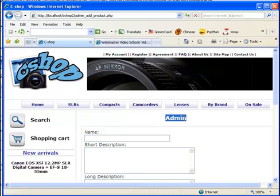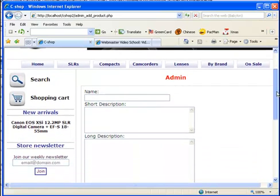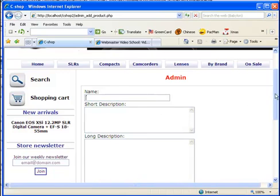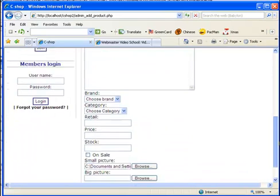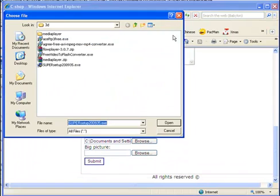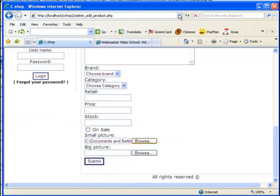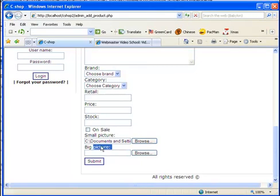Here I have the admin part where the store owner can add new products to the store. I'm collecting information about the new products such as name, description, price, and so on. And as you can see, I have the ability or option to add some pictures—a small picture and a big picture.